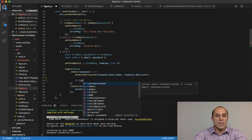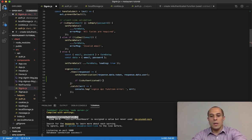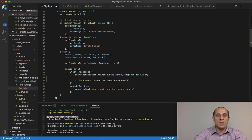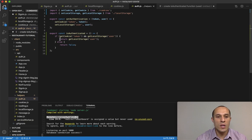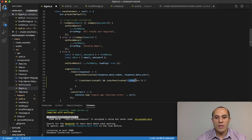I'm going to do: if isAuthenticated() — because it is a function — and isAuthenticated().row is equivalent to one. The reason I can chain this .row property is because the isAuthenticated function returns getLocalStorage, and getLocalStorage returns the user object. So I can get access to all the properties of that user, and I chain on .row, checking if it's equivalent to one, indicating it would be an admin.